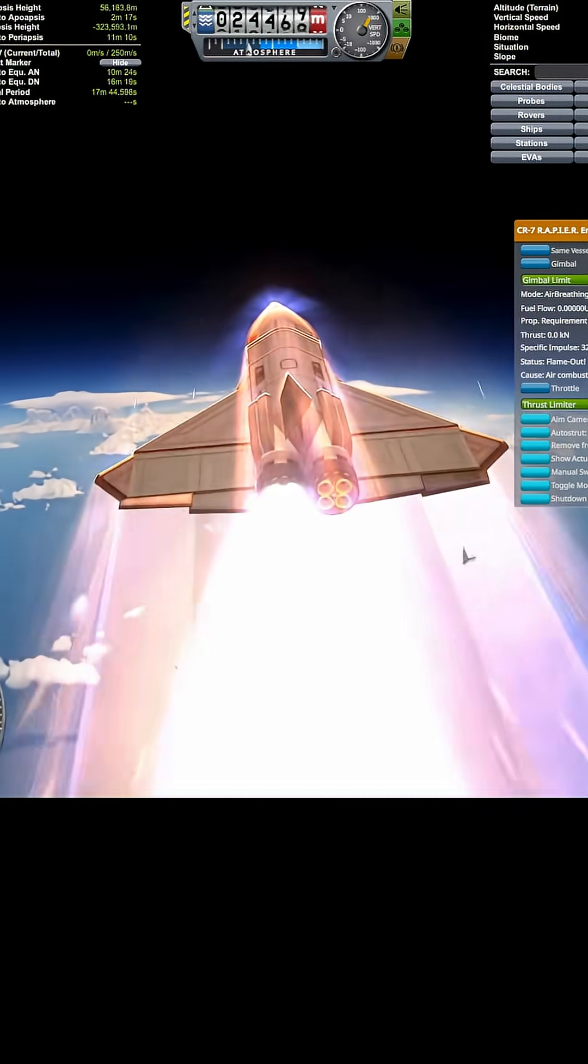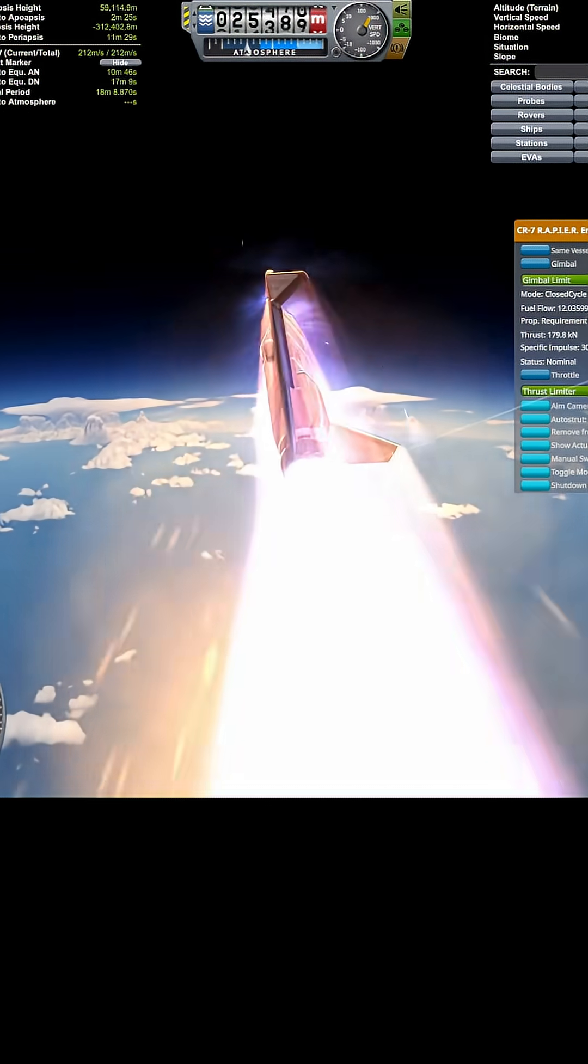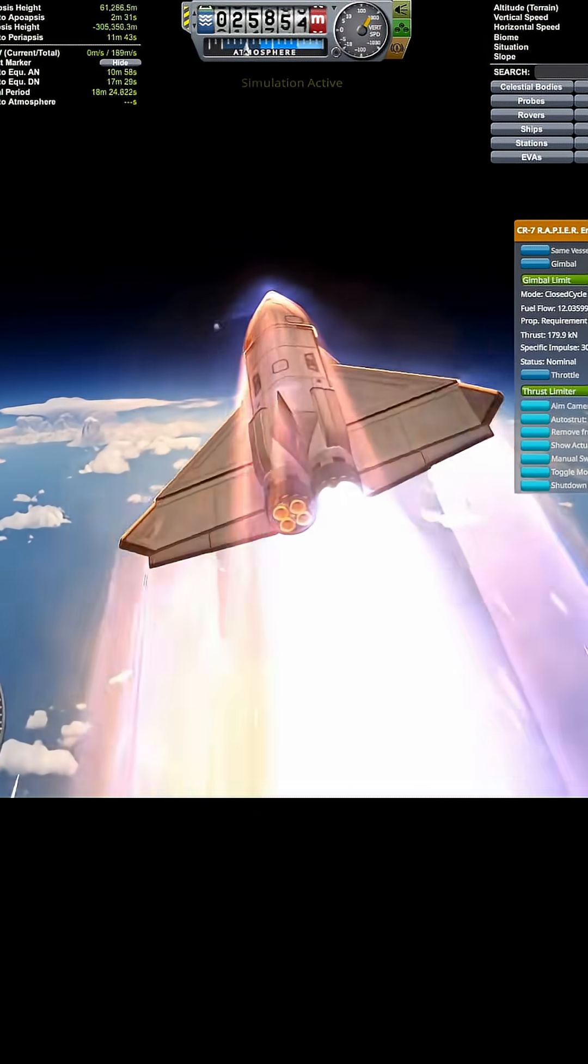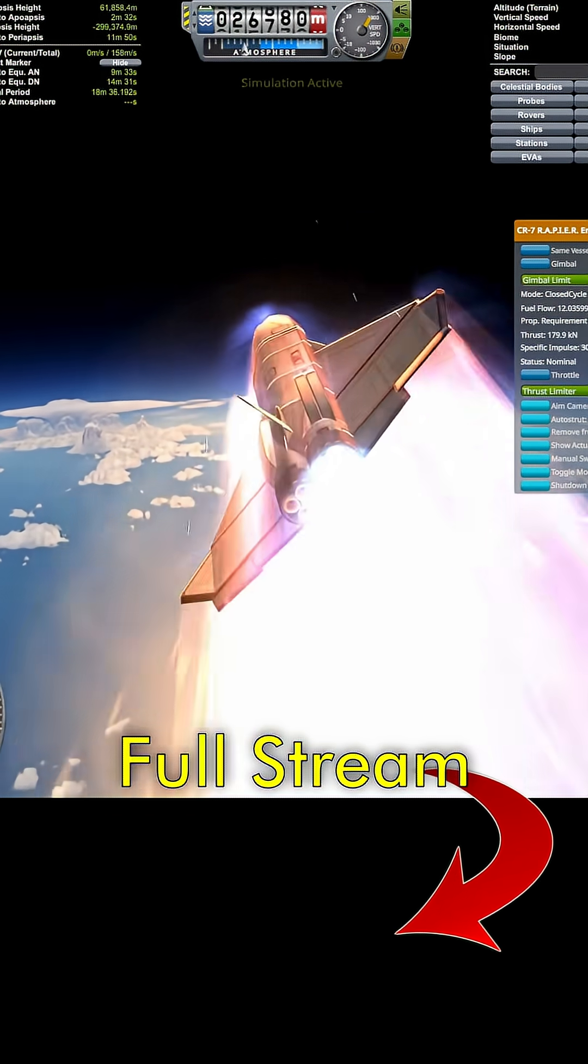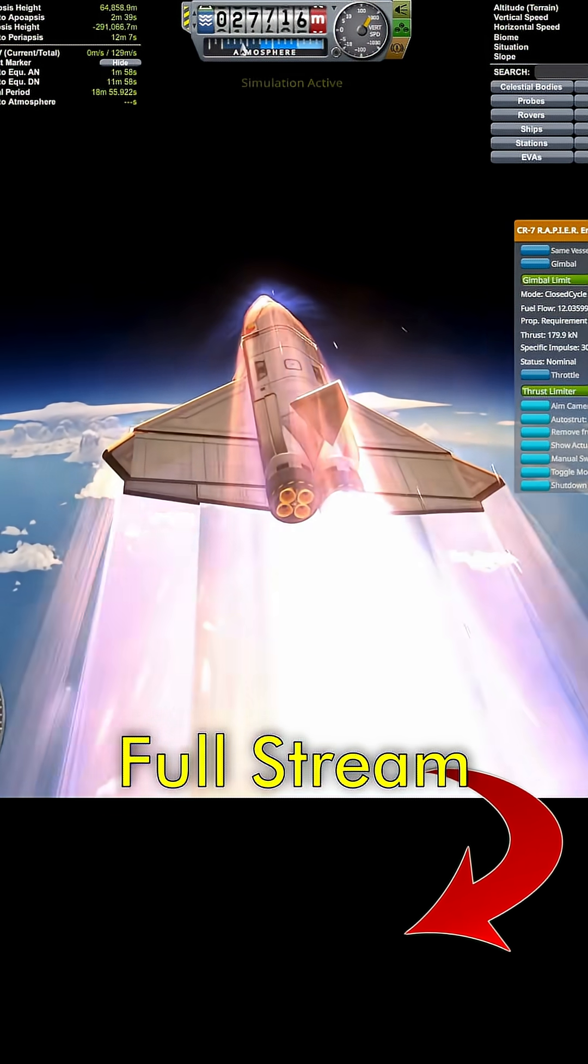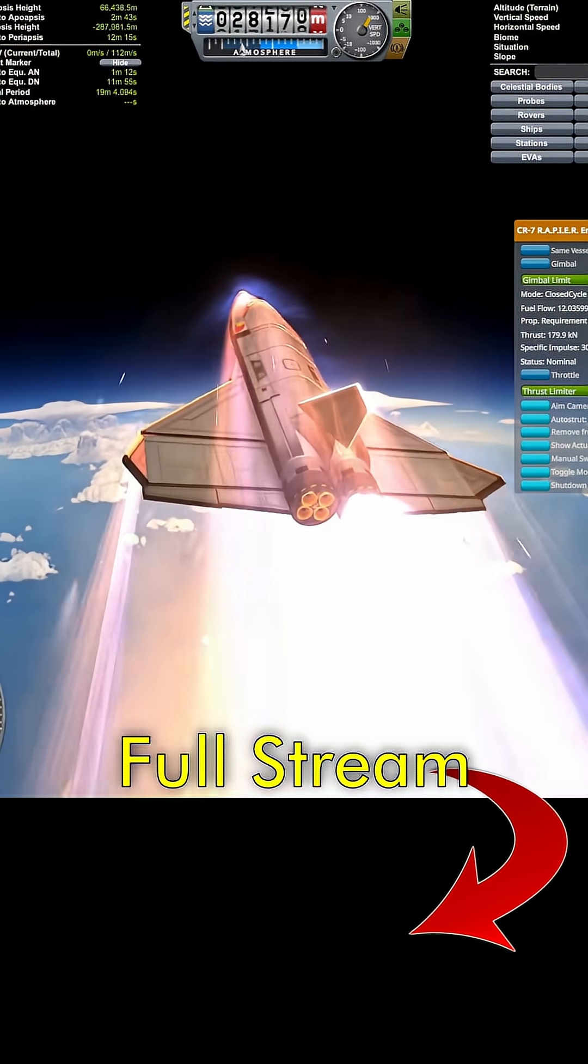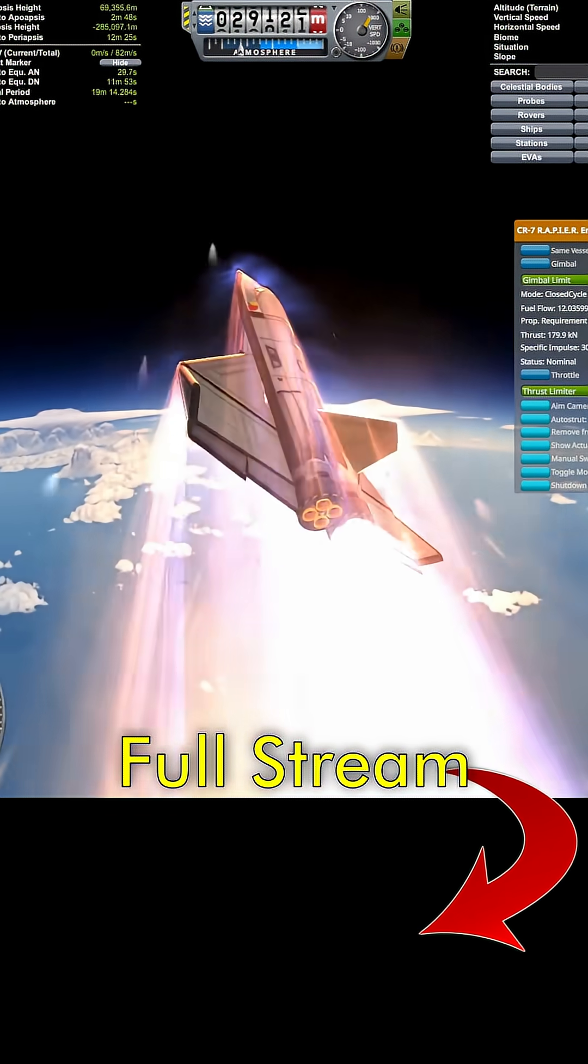Wait wait, toggle mode. I think I was in rocket mode to begin with. Okay, just a second, we're gonna start all over.